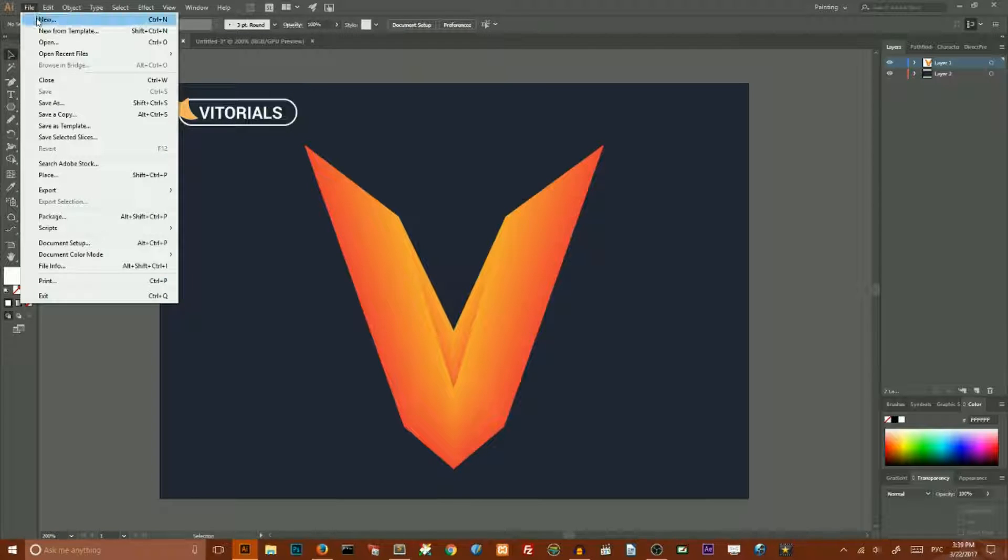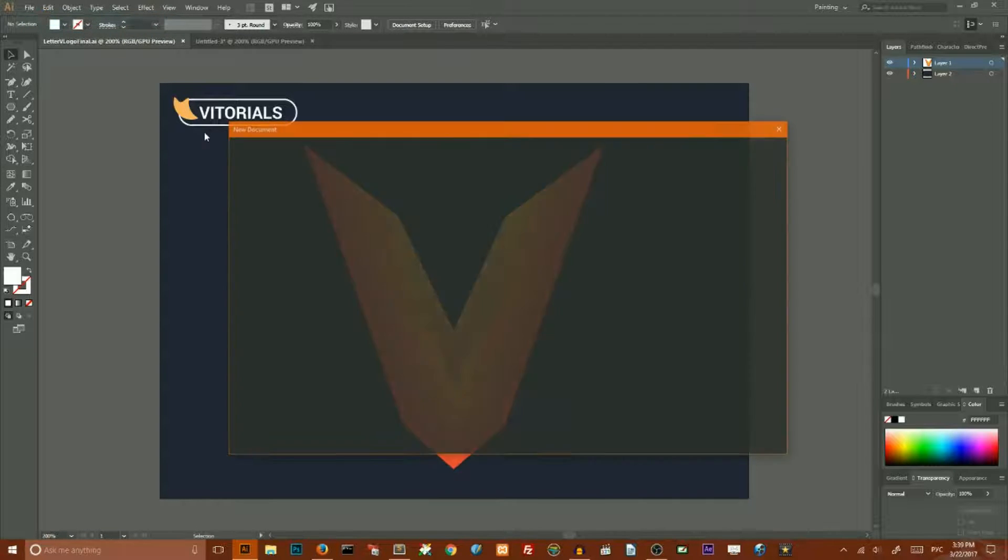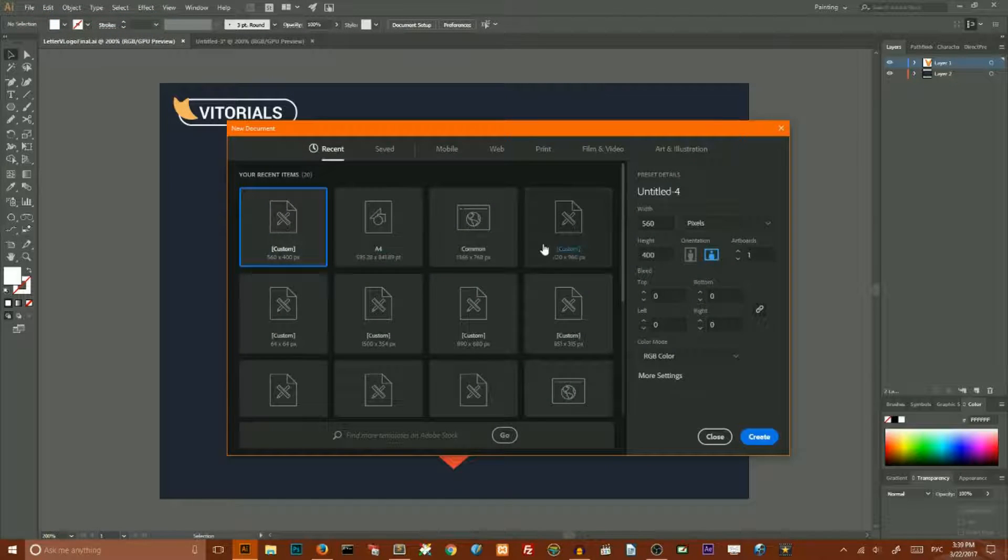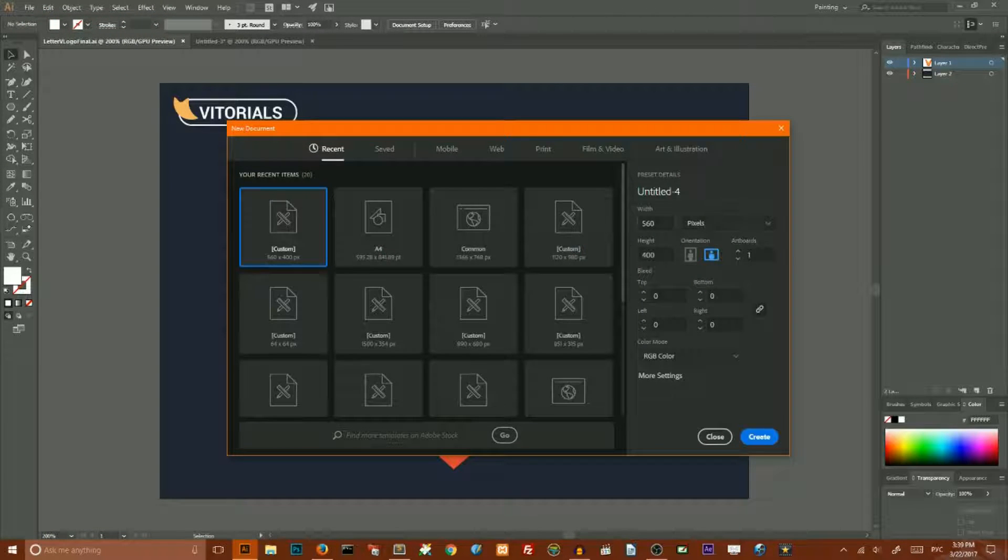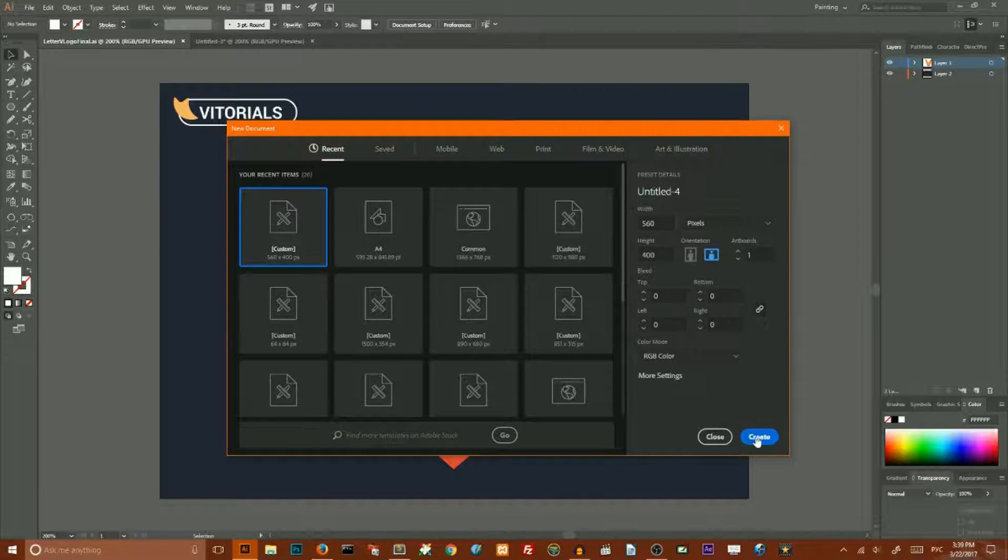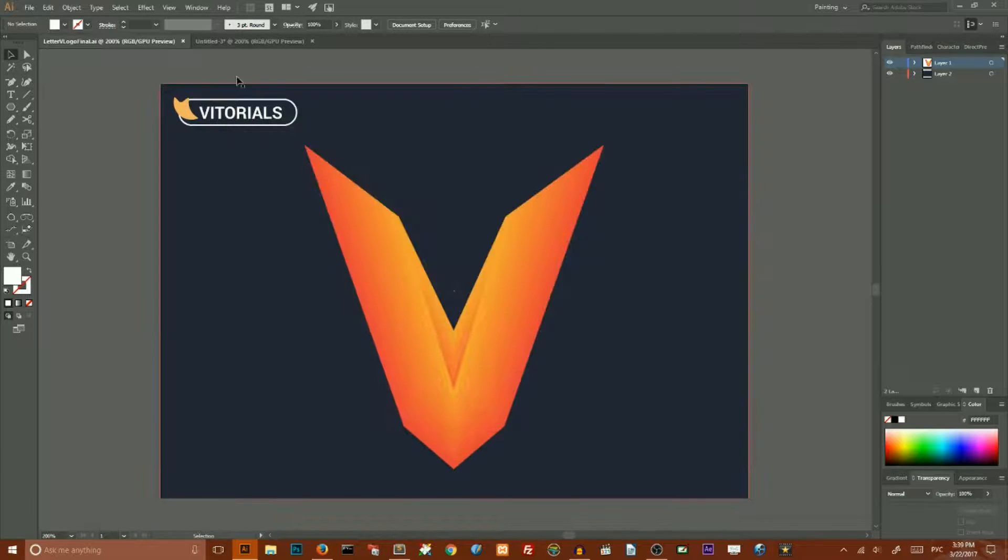Go to file, new, we will work in pixels, set landscape orientation, click create. I have already created mine, so I will close, return to my artboard and go to polygon tool.